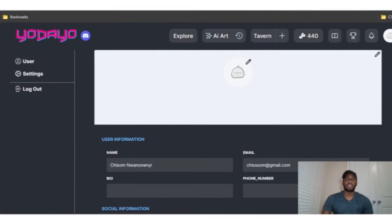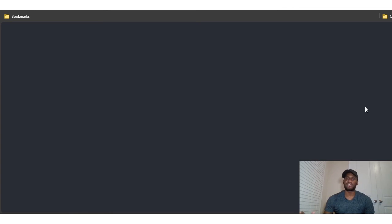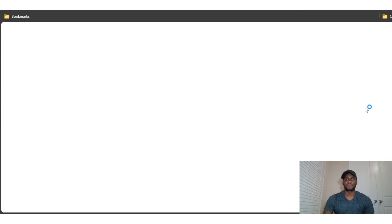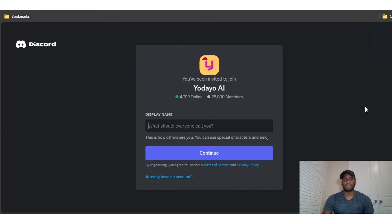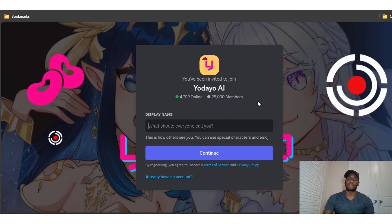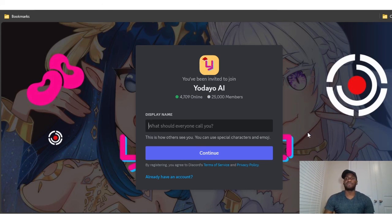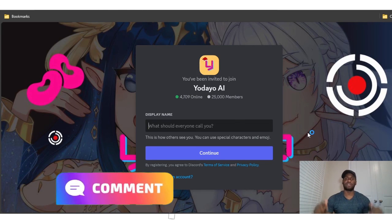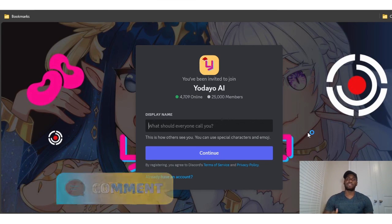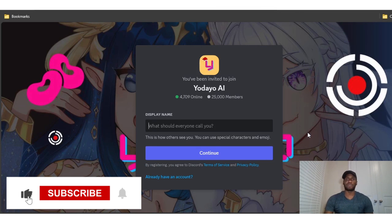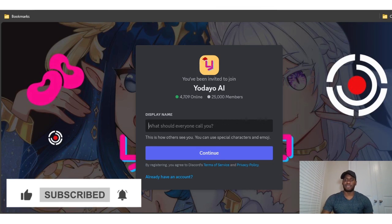Yodayo also has a Discord community. If you want updates, bug reports, or just want to join their community, you can jump in — it has over 25,000 members with more than 4,700 online at any given time. Just put in your name and you're in. I hope you enjoyed the video — let me know in the comments if you want more like this, hit the like button, subscribe, and I'll catch you next time.